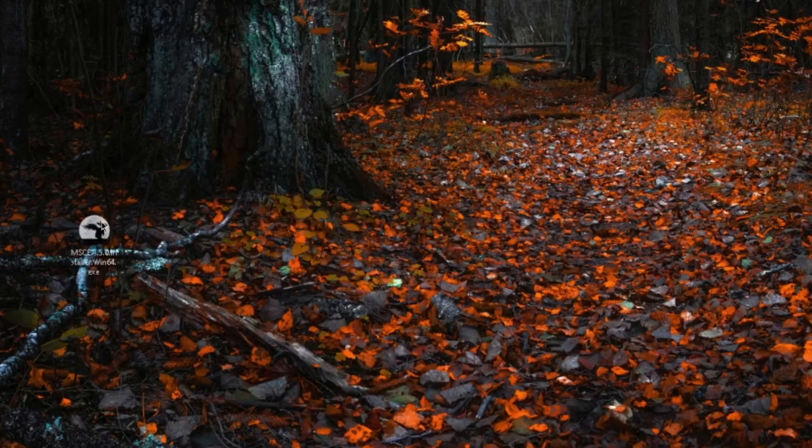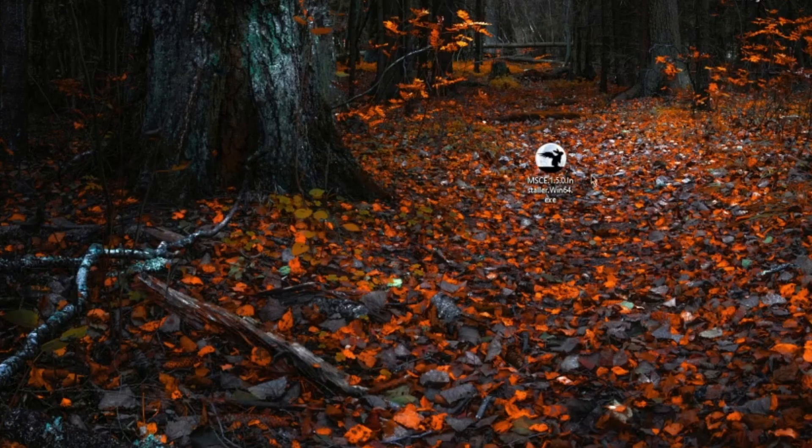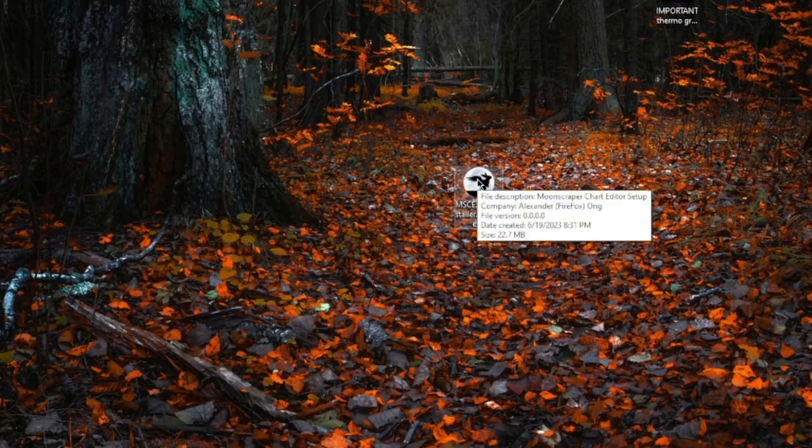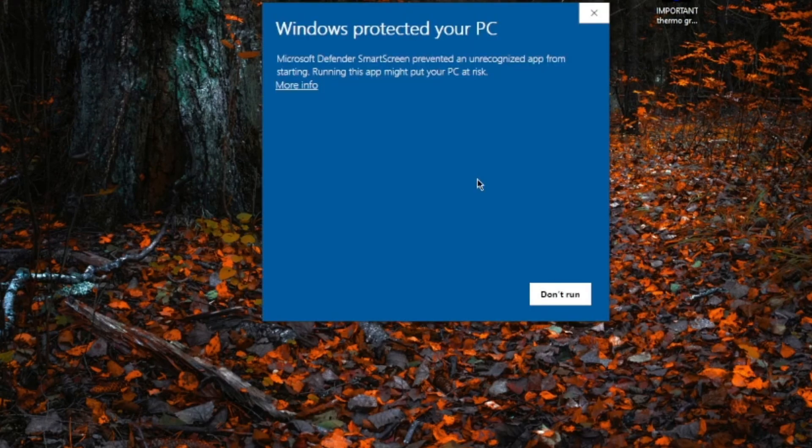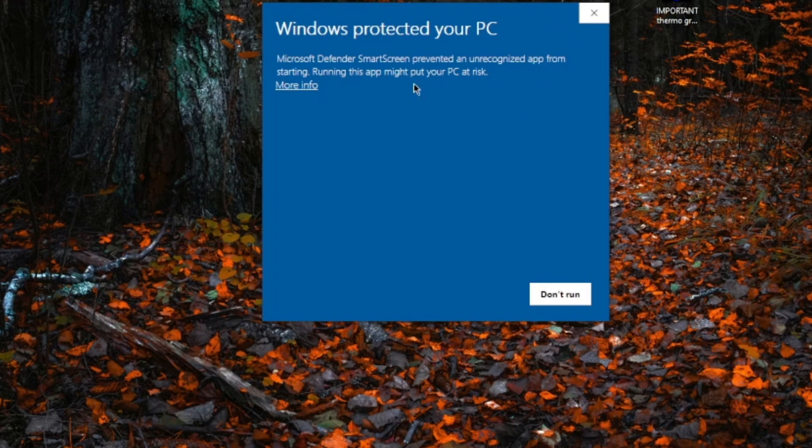Once you have it downloaded, you'll want to run the .exe setup. Your PC might flag the .exe as malicious content, but Moonscraper is 100% safe to use, so you can tell your PC to run it anyway. Follow the installation wizard, and Moonscraper will be installed.